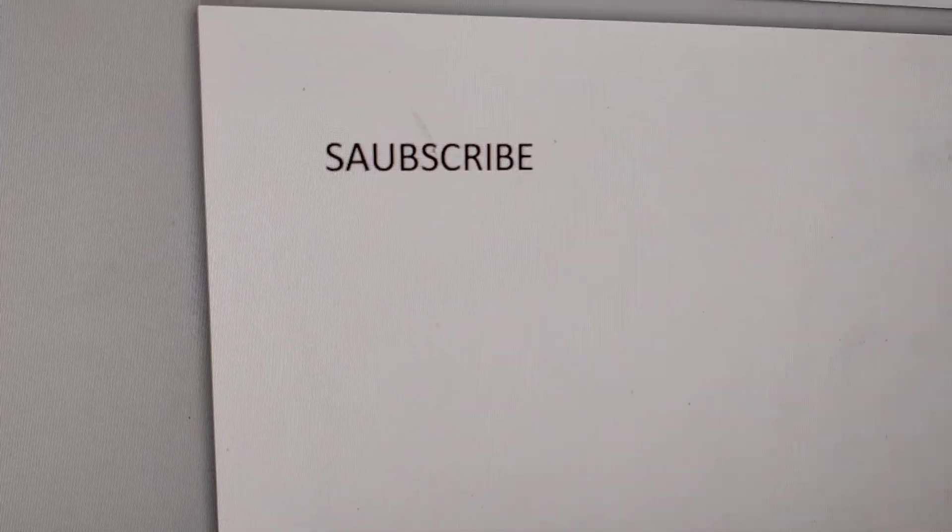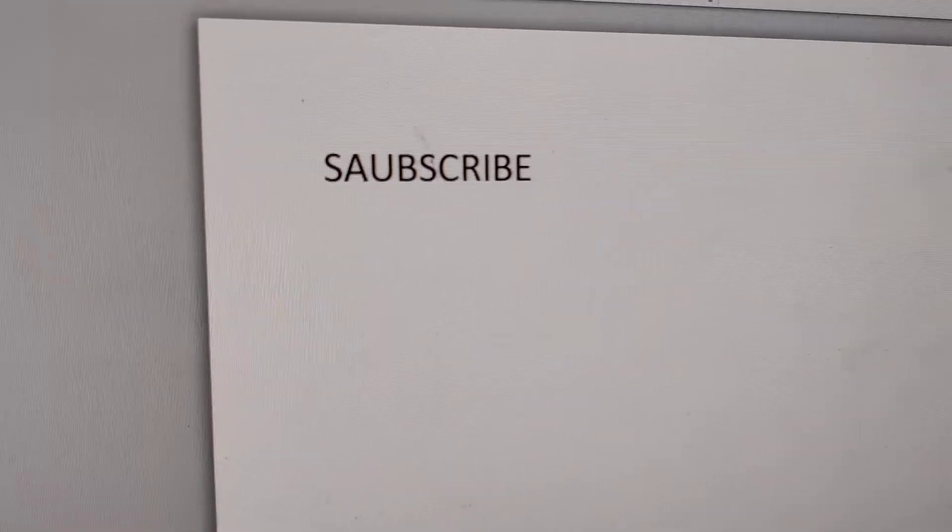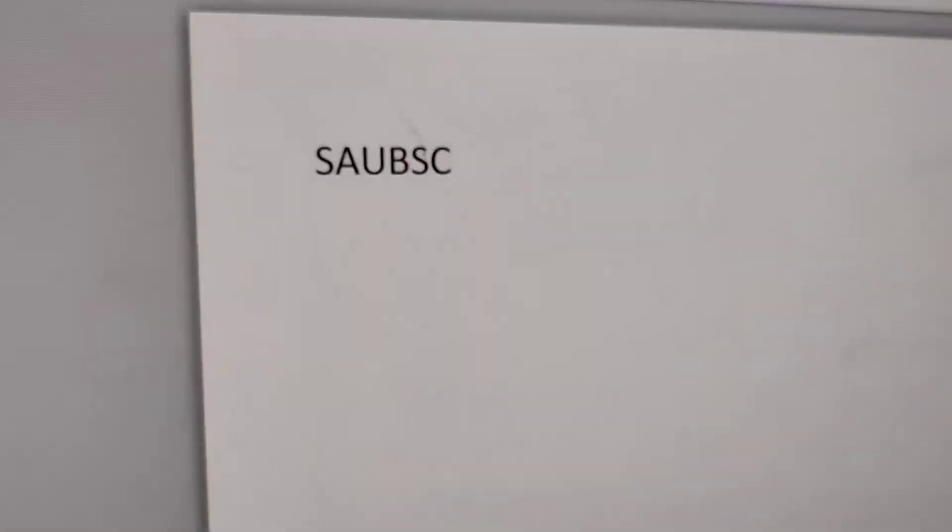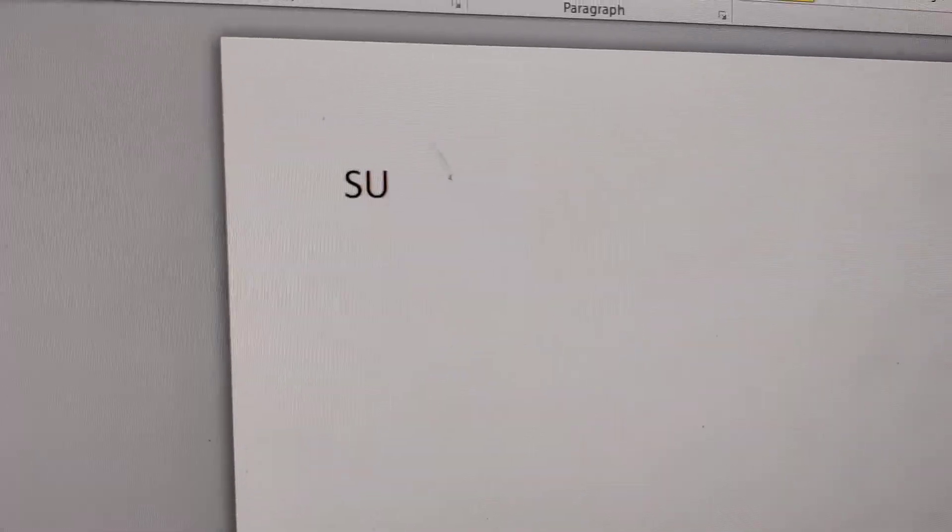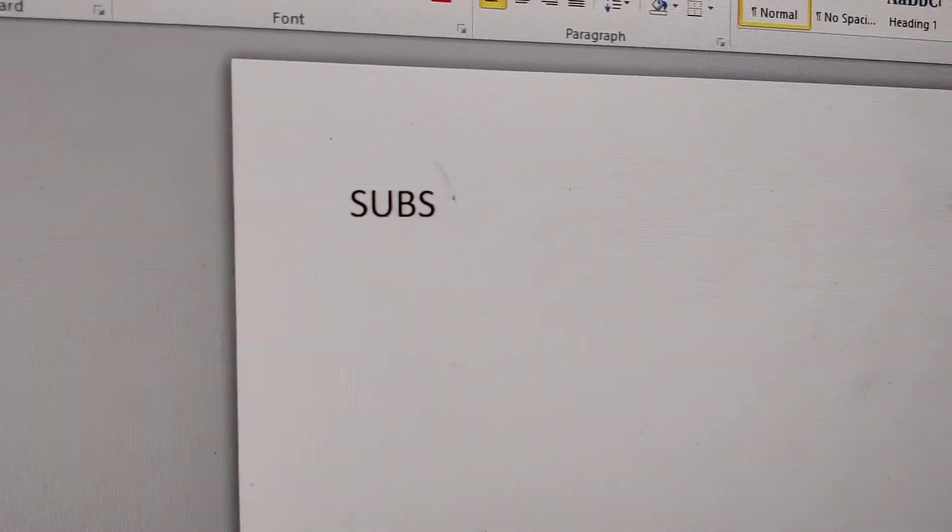Sorry, there's a spelling mistake. Okay, I am going to type here Subscribe.